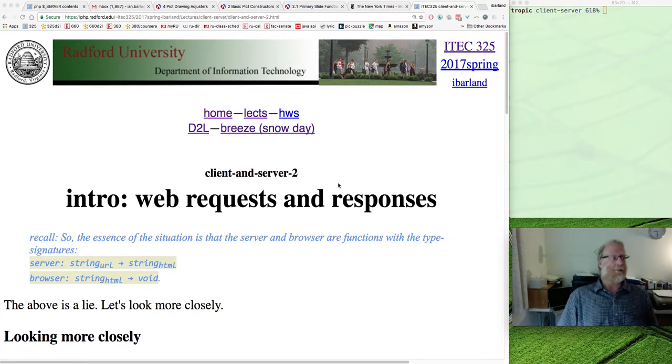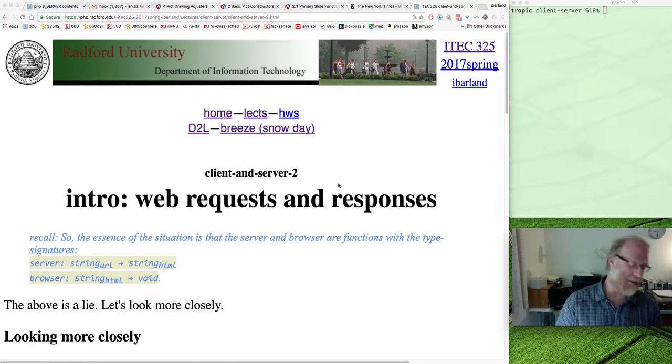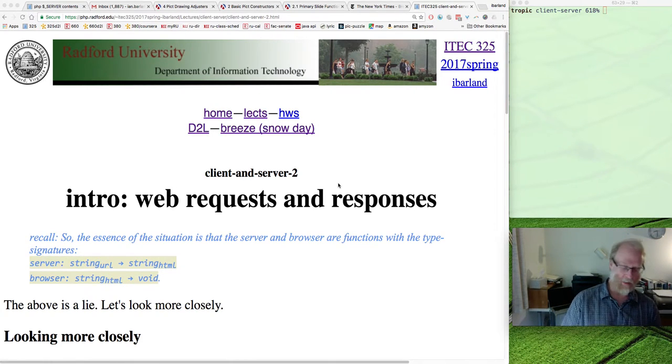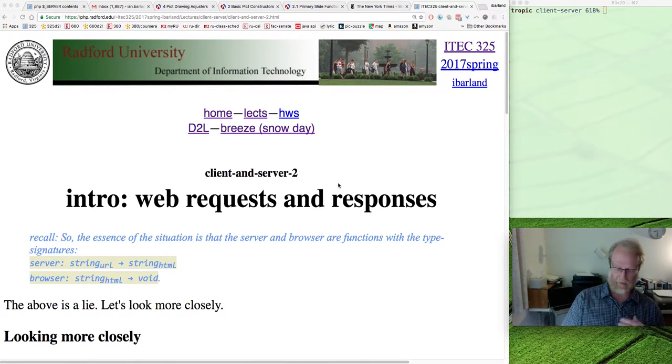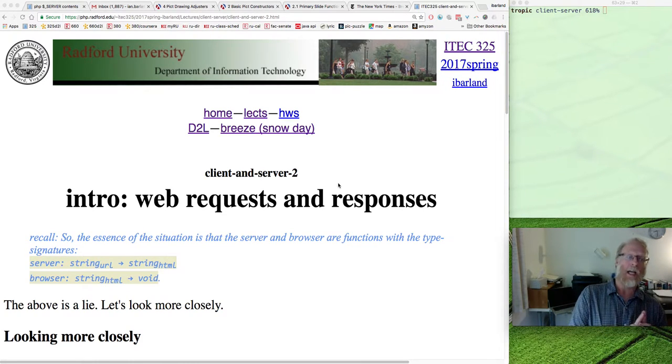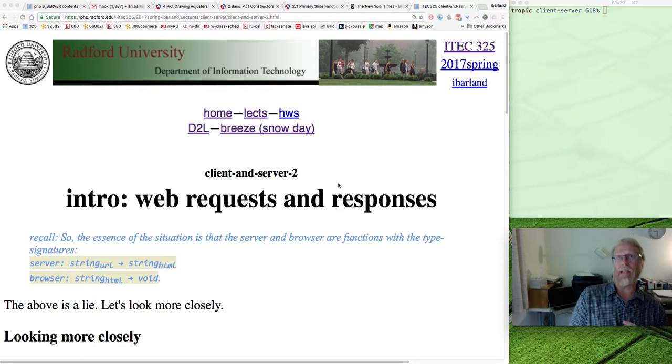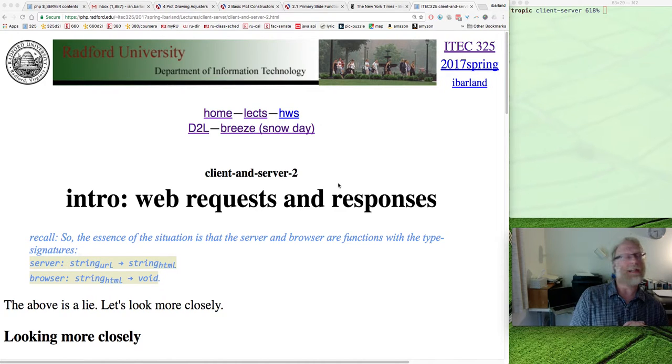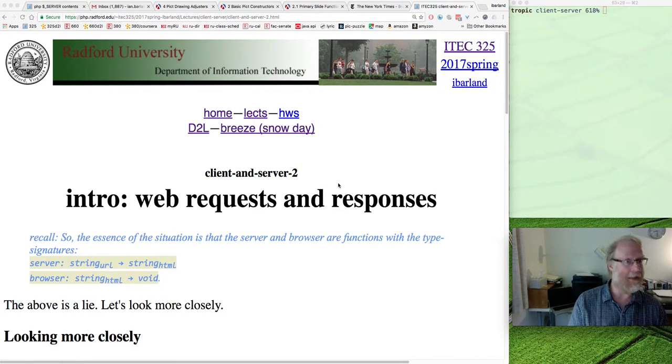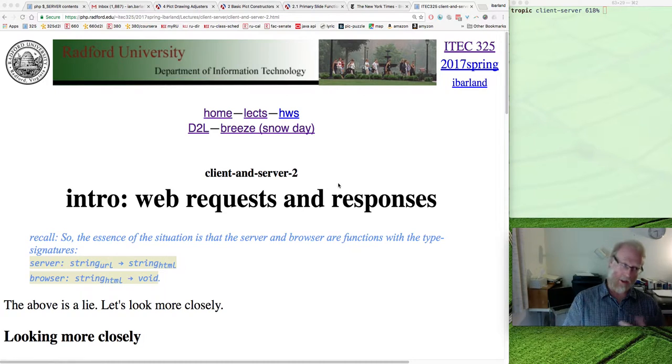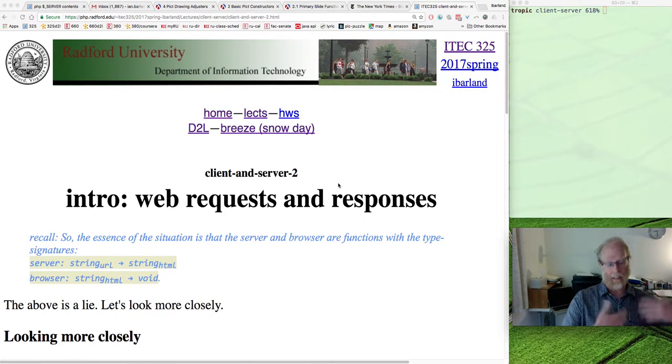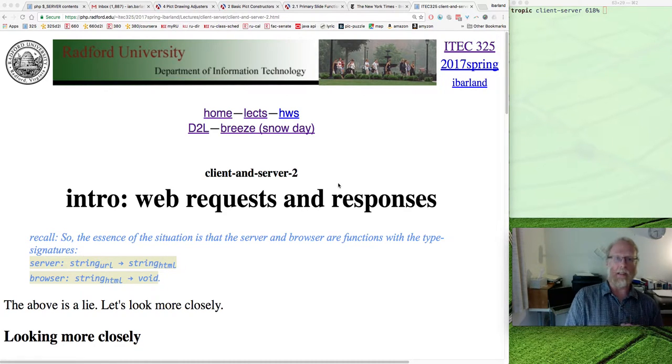So I think last time we finished up with saying when there's a web request, you have a client ask the server, server gives a response. And really think of this server as being a function that takes in a string and returns a string, right? Takes in the URL, returns the HTML of the requested file.